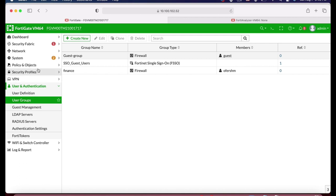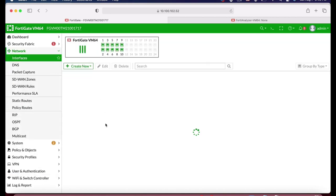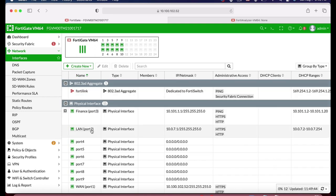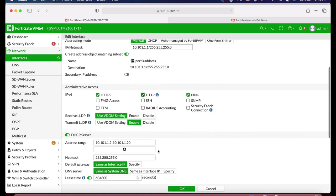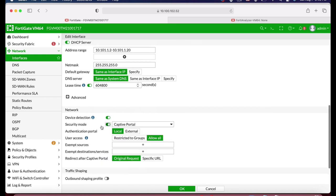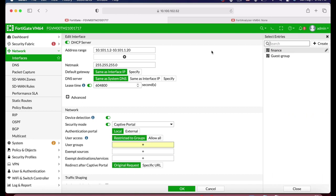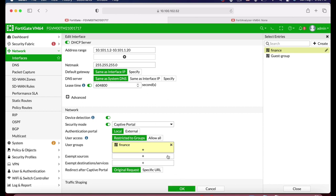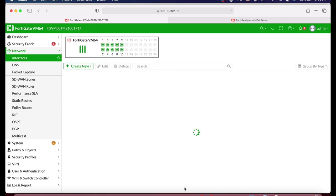Let's move back to Network Interfaces, select Finance, and edit it. Let's enable the captive portal. We will use a local portal and restrict it to the finance group. We do not need to exempt sources, although we can do so if we have printers or any other device that cannot enter credentials.